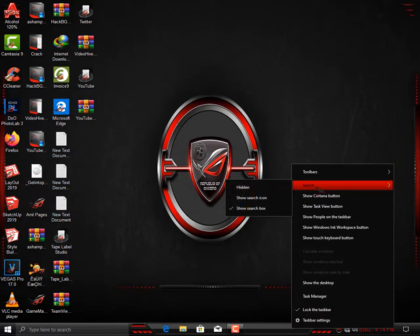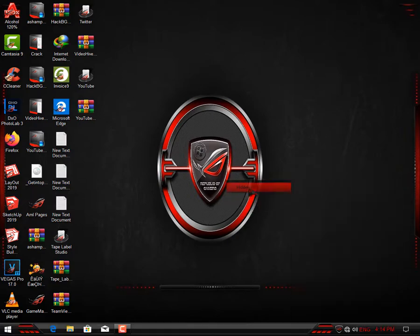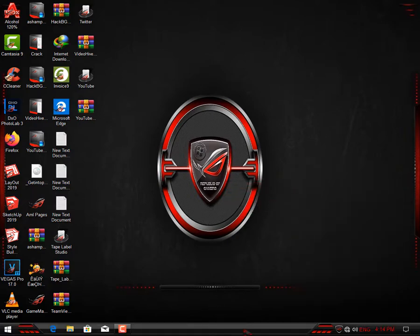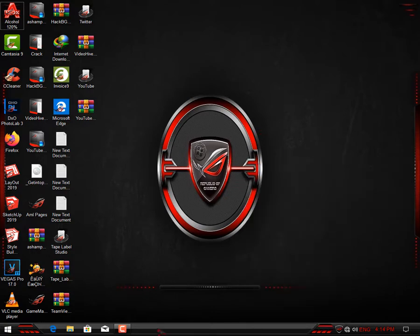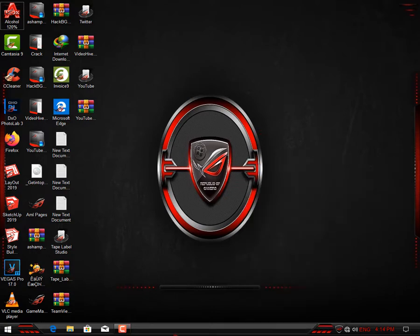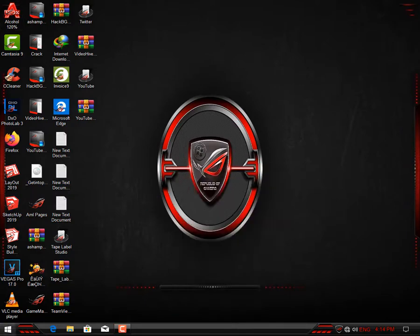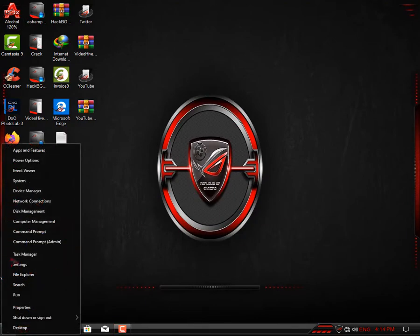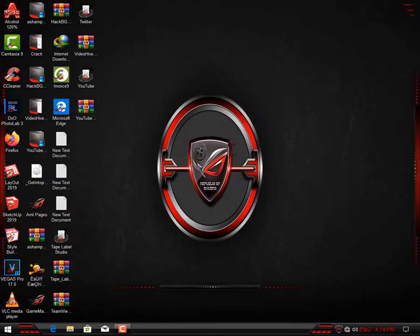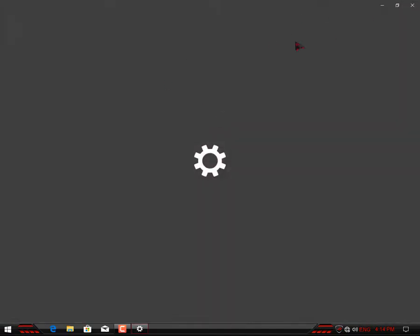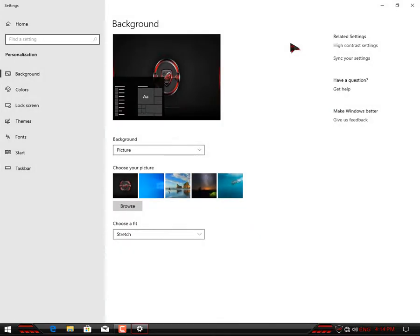I'm going to uncheck all the bloatware fields that are installed by default, that is the search bar, task view, and several others that I might not be needing. Then open the personalization pane on the control panel to change the default theme. The theme is affecting my visibility, so I'm going to switch to the normal Windows theme.